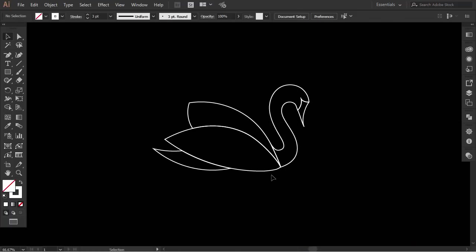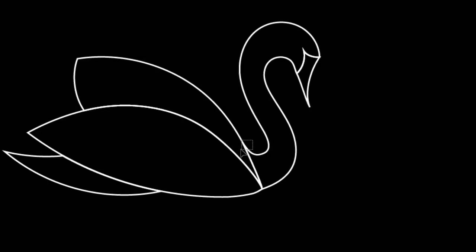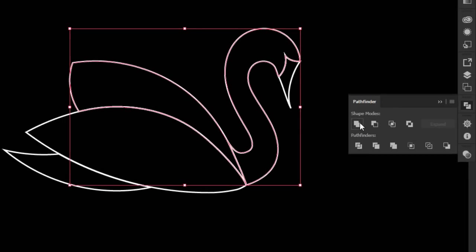Okay, this is our clean swan logo outline. I'll try to connect these two parts together. Select the two parts, and from the pathfinder, click on unite.